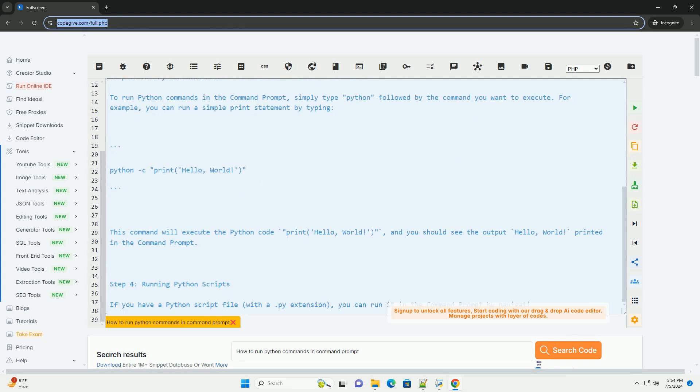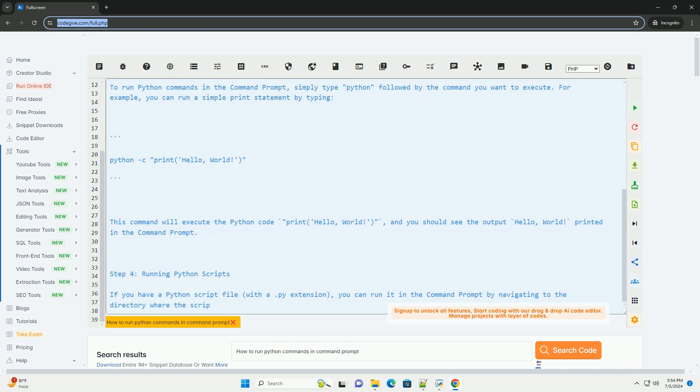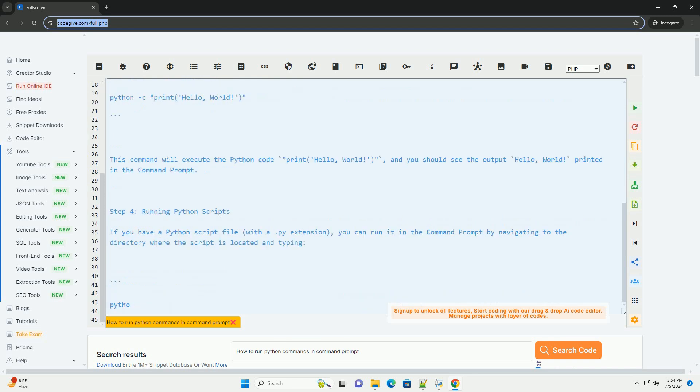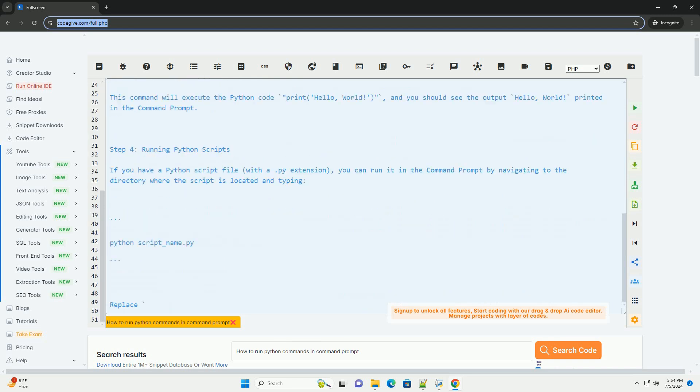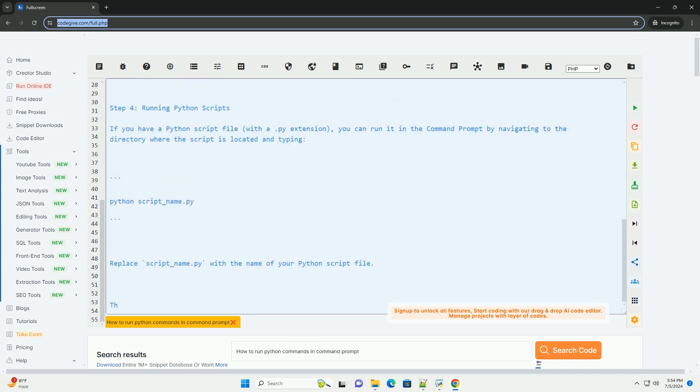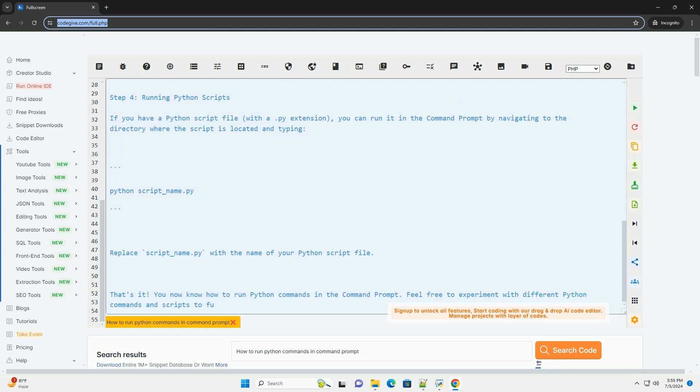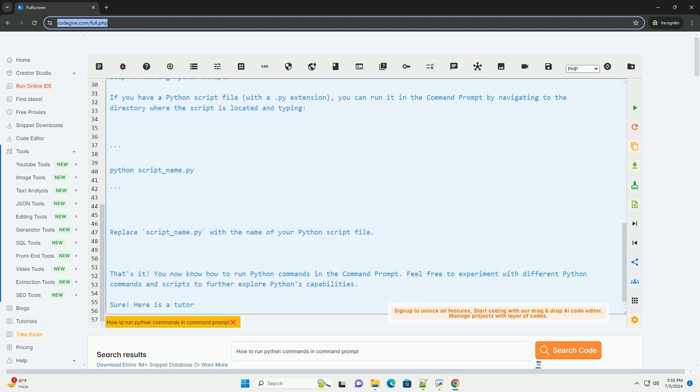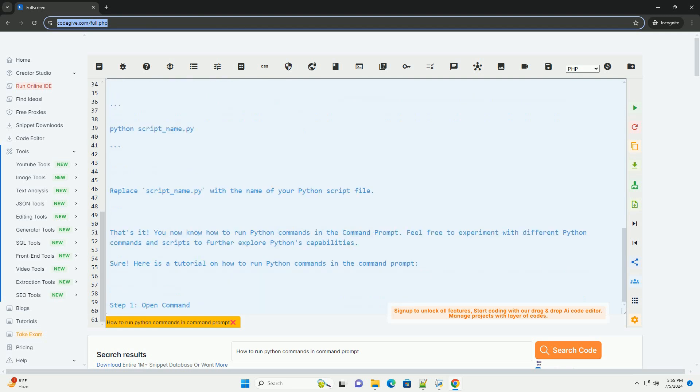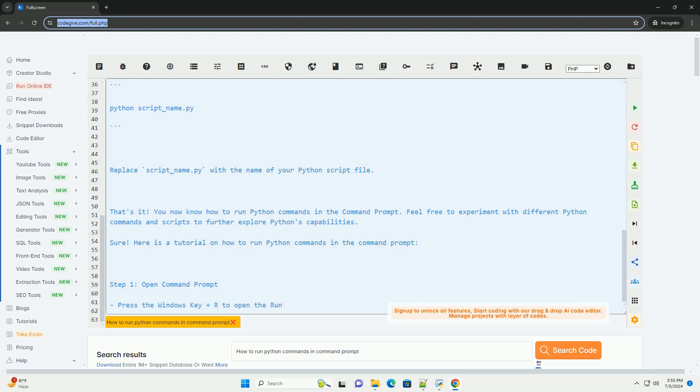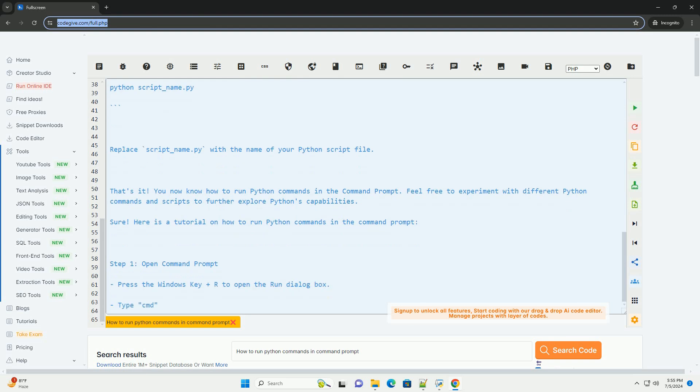Step 2: Navigate to the Python installation directory (Optional). If Python is not in your system's path environment variable, you'll need to navigate to the directory where Python is installed. You can use the cd command to navigate through directories.